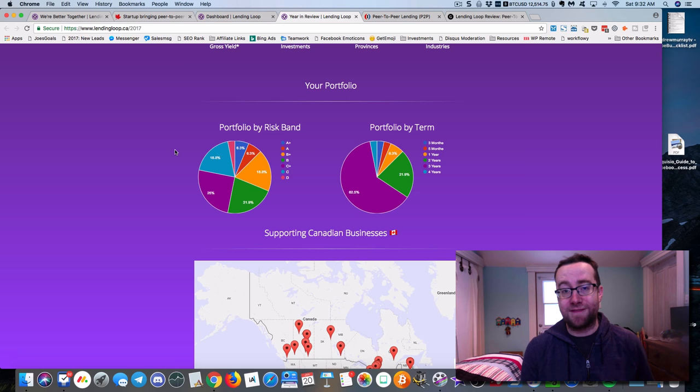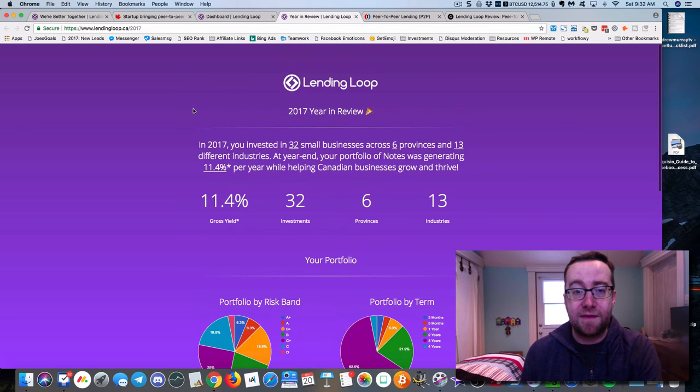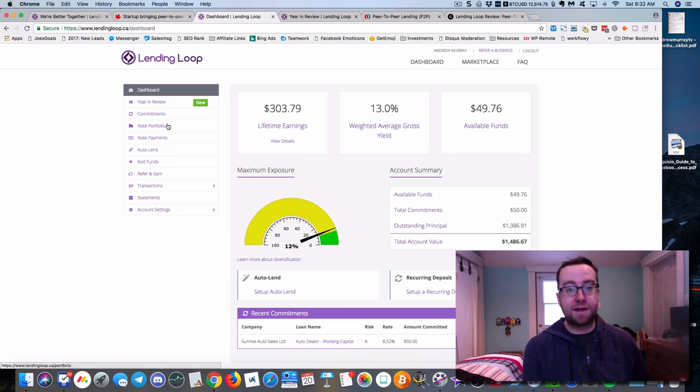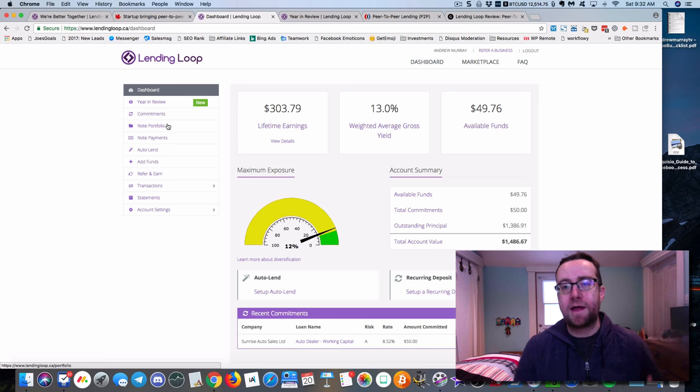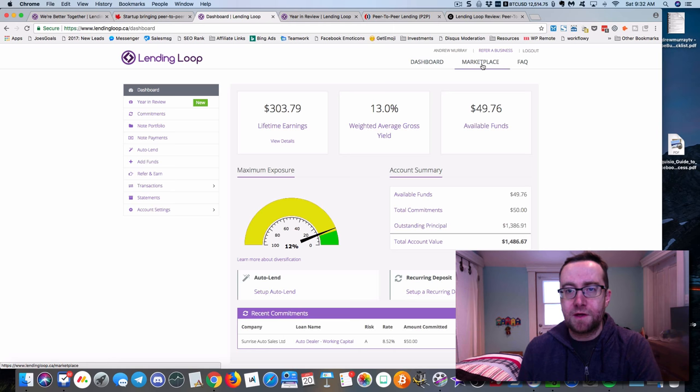LendingLoop actually vets them and they have over a hundred different questions that they ask businesses. If they're vetted as an investment that LendingLoop thinks is good, then they're added to the platform and you can pick them.